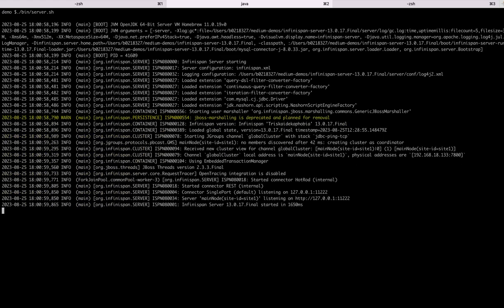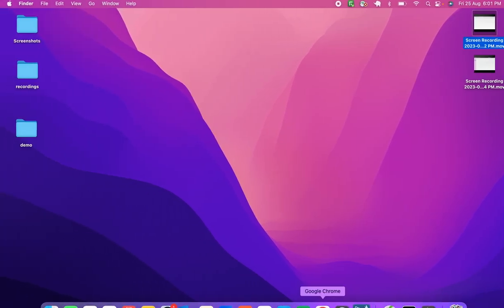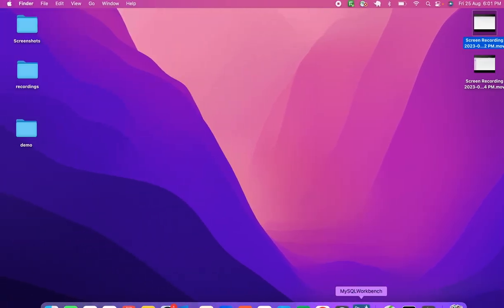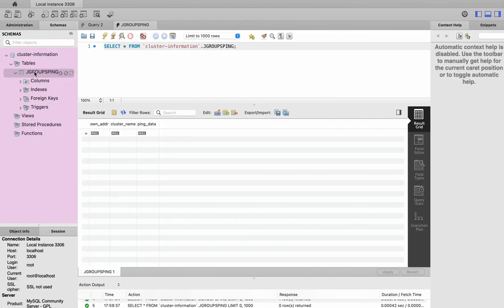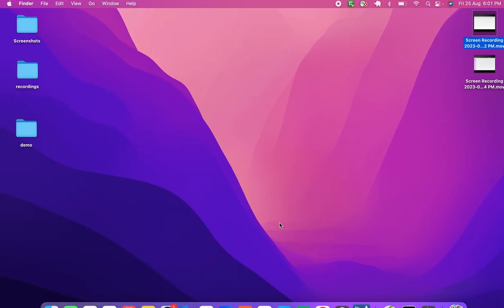As you can see, there is no error and we have successfully used Generic JBoss Marshaller, and JDBC Ping is working as the clustering mechanism. Checking the table — the cluster information is there. You can basically start another Infinispan server and that will also be added here.